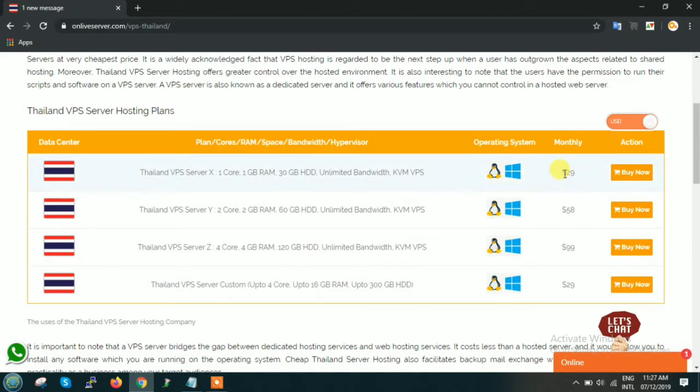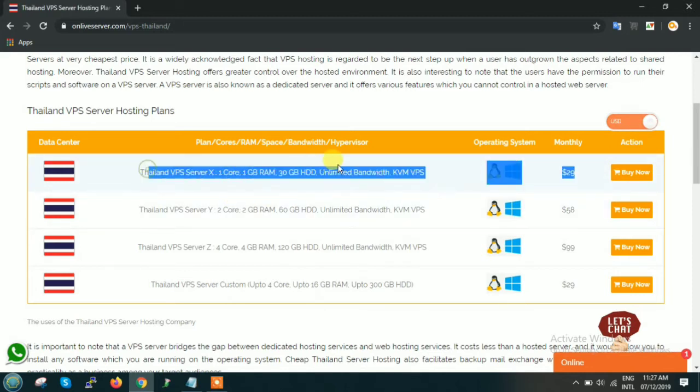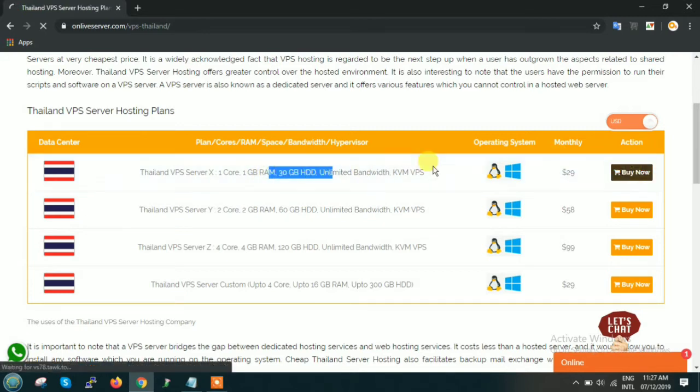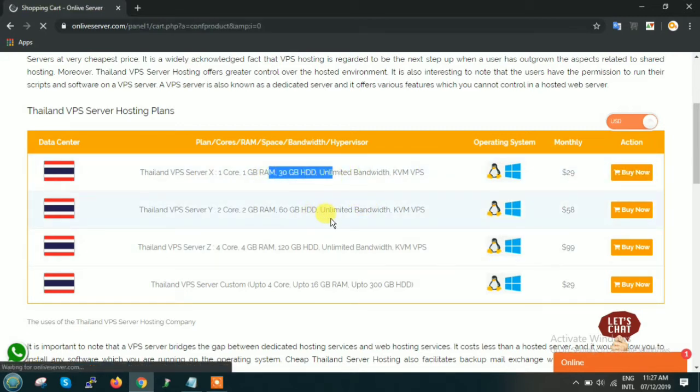The starting is at $29. So this is the plan X. If you are interested in opting for plan X, then just go and click on buy now. As soon as you click on buy now...